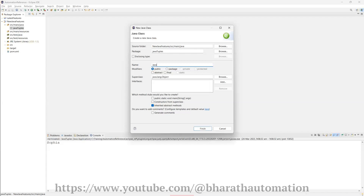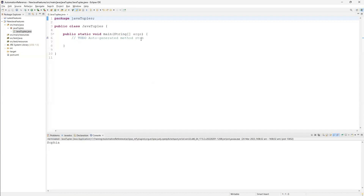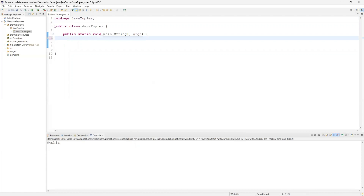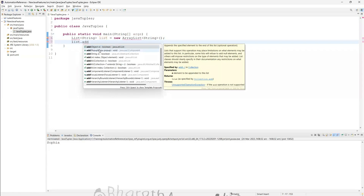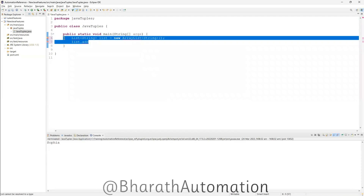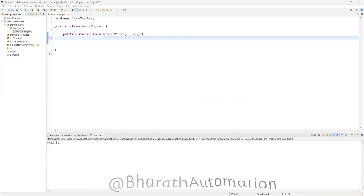Let's create a new class called JavaTuples with a main method. Generally when it comes to List, we store something like: List of String, assign a variable, and new ArrayList. At a later point we use list.add() to add values. Very similar to this collections concept, tuples also work when you want to store multiple data types.